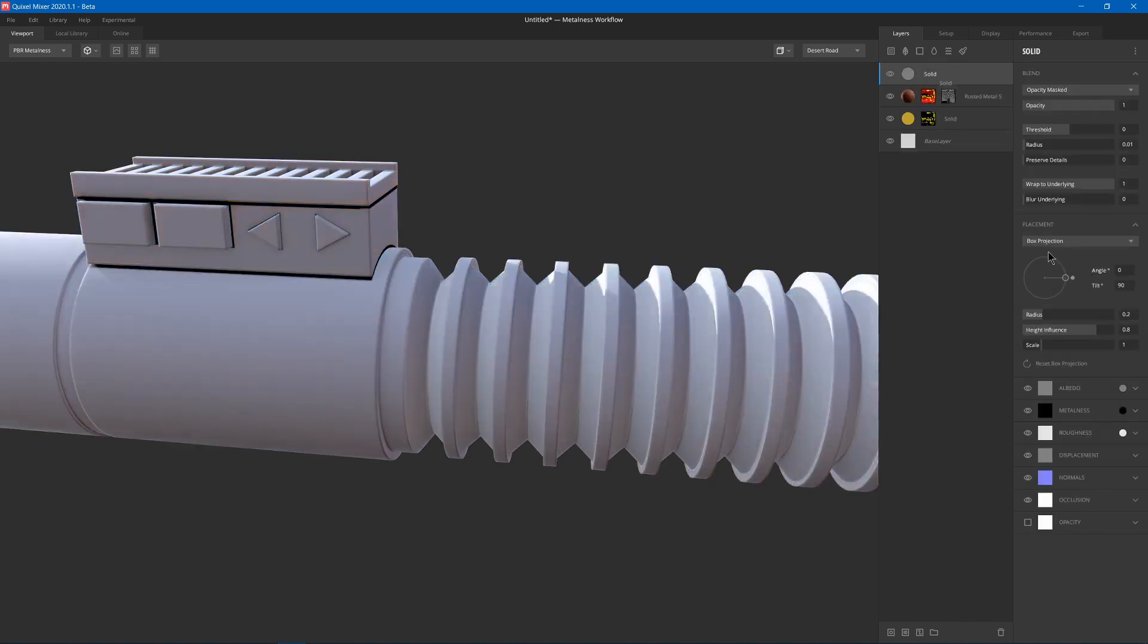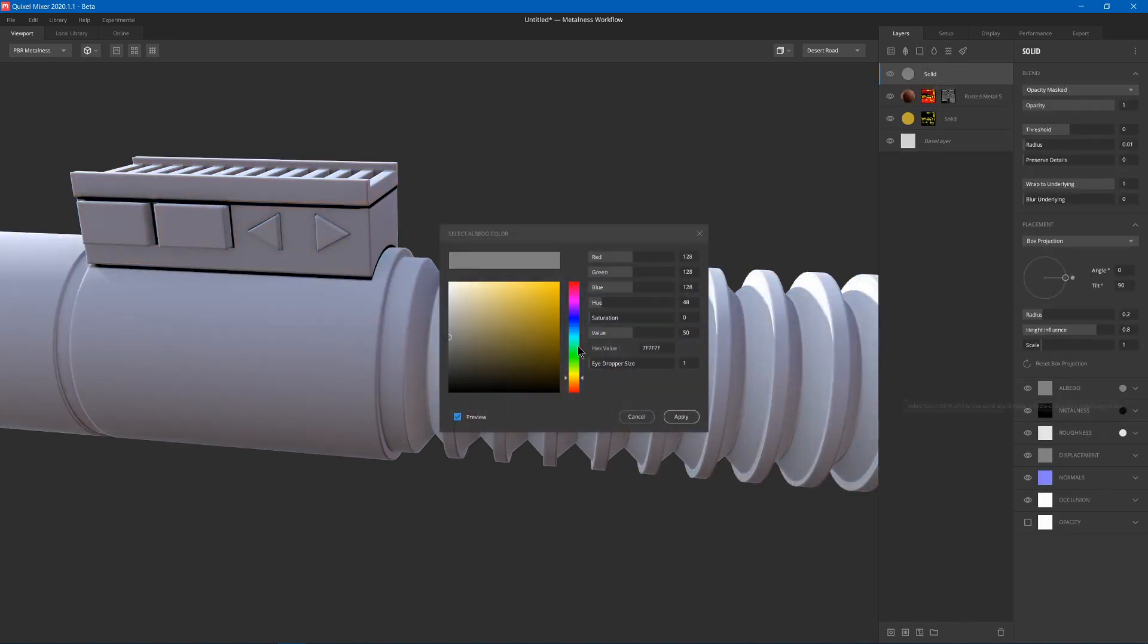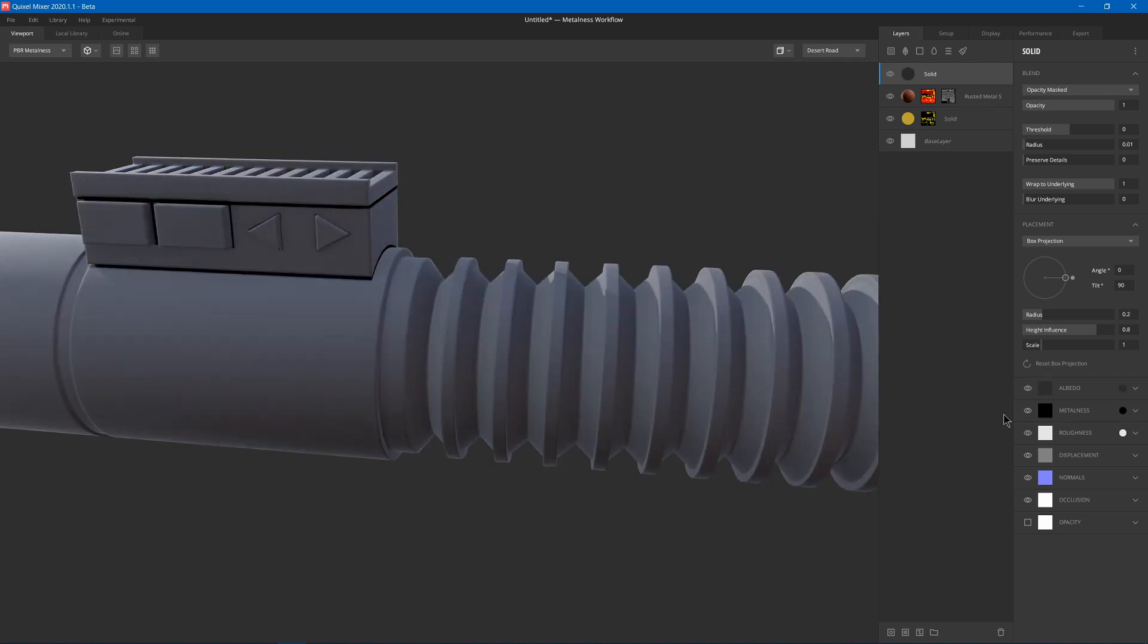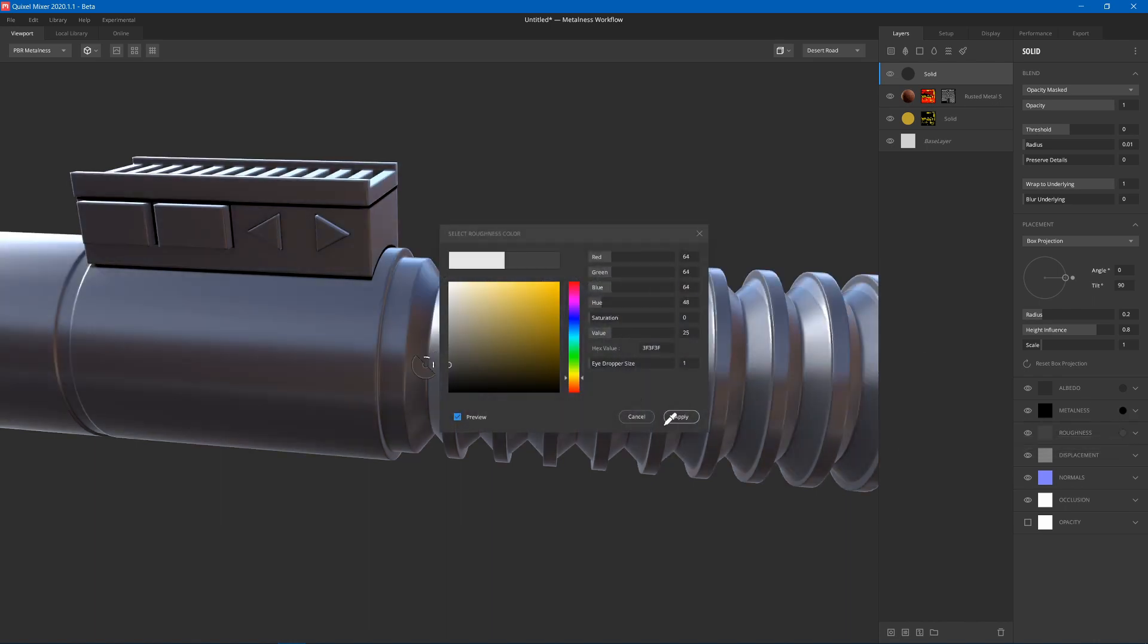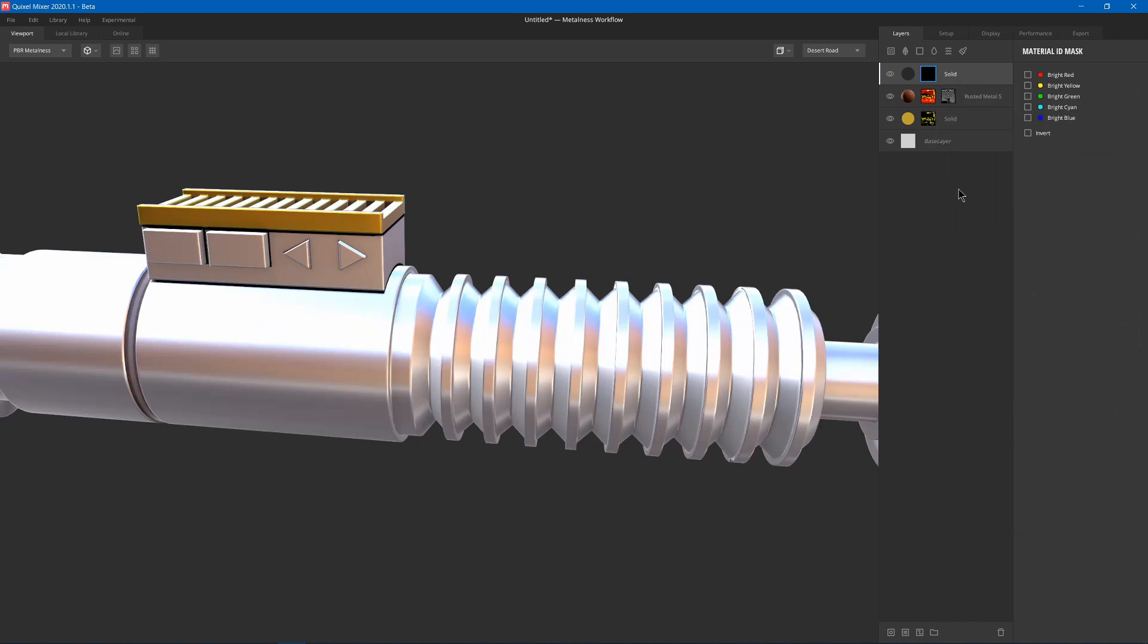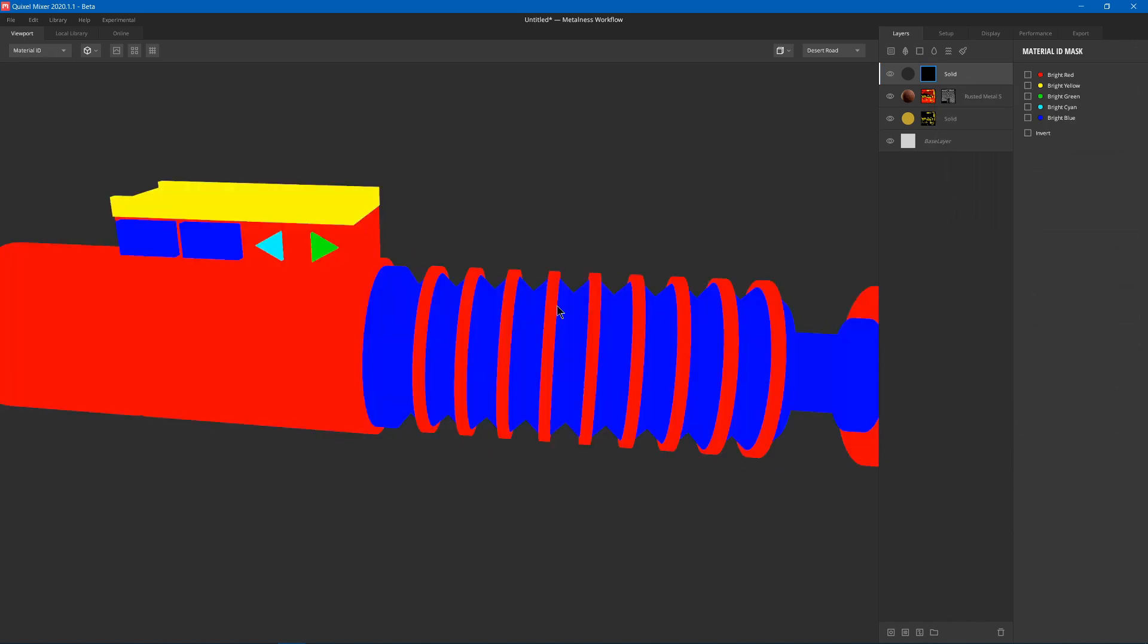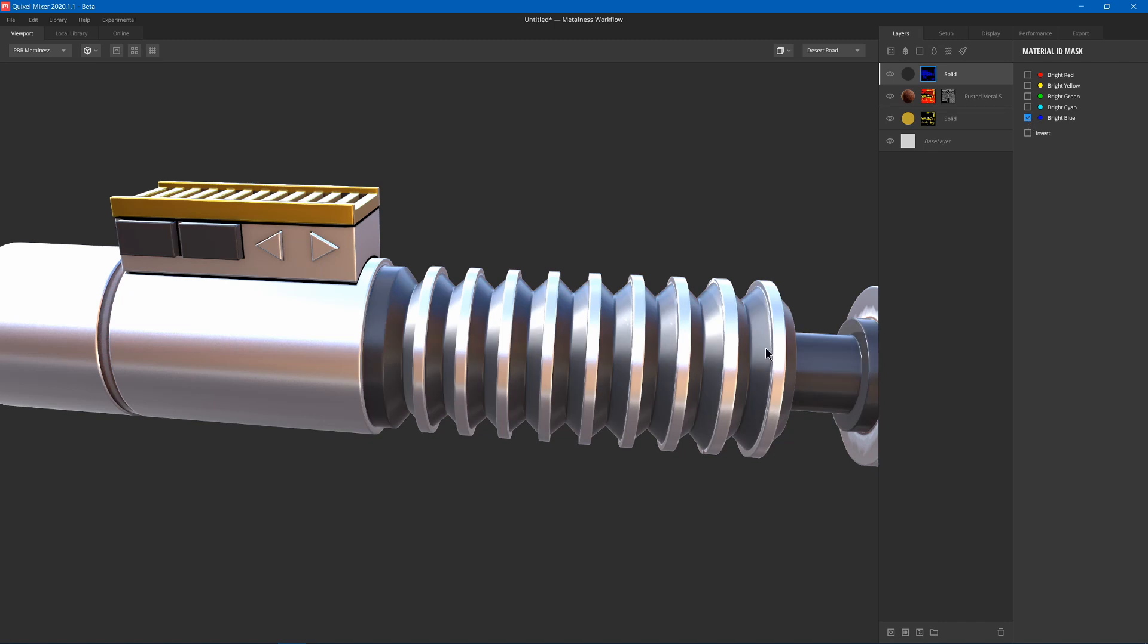So now we can add another solid layer. This time I'll choose black. And I'll choose not metal. And I'll make it smoother. And then I'll add an ID mask. Press 8 to check. And we can see it's this bright blue. Now we got the black parts.